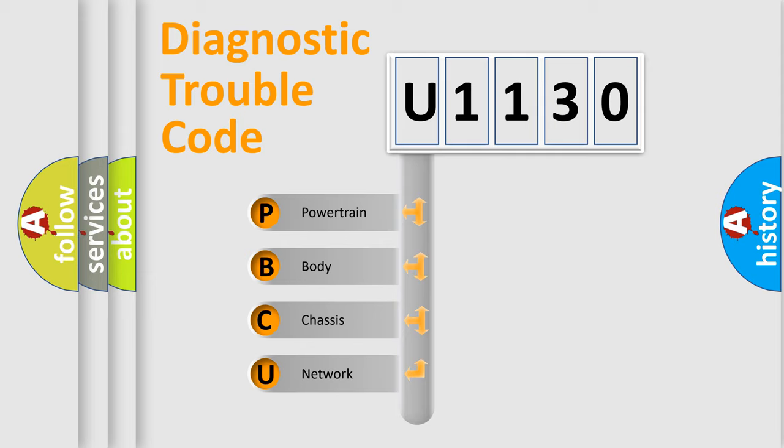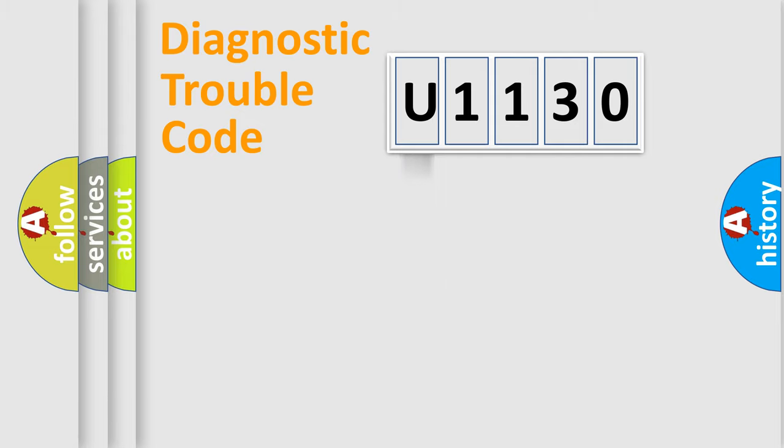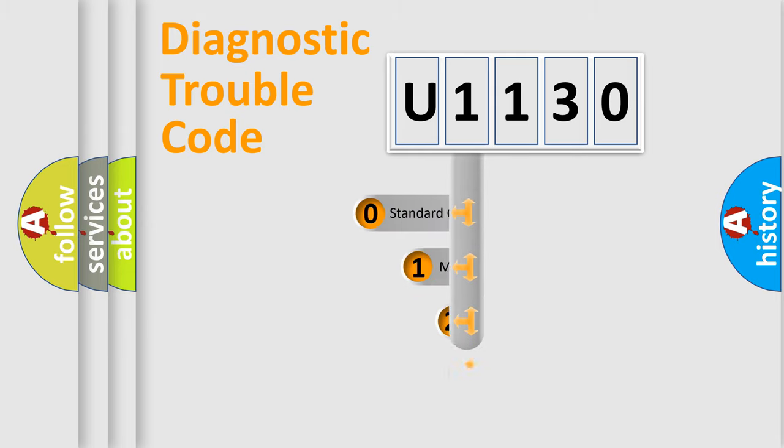We divide the electric system of automobile into four basic units: powertrain, body, chassis, and network. This distribution is defined in the first character code.